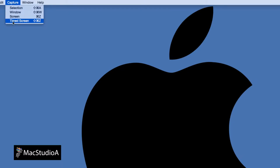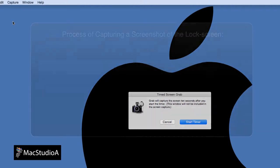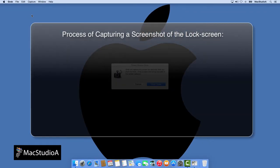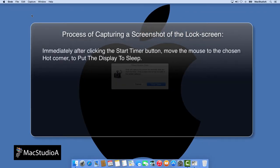Now, the process of capturing a screenshot of the locked screen is as follows. Immediately after clicking the Start Timer button, move the mouse to the chosen Hot Corner to put the display to sleep.